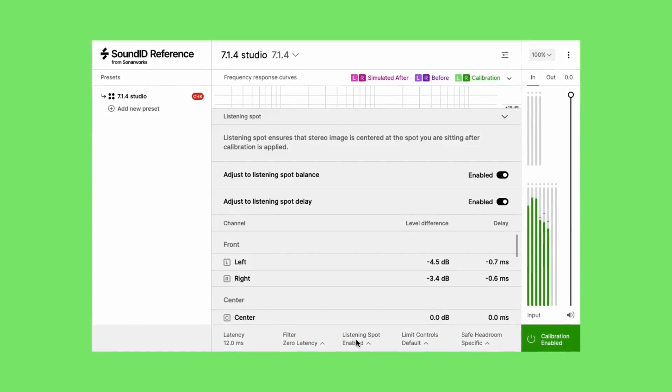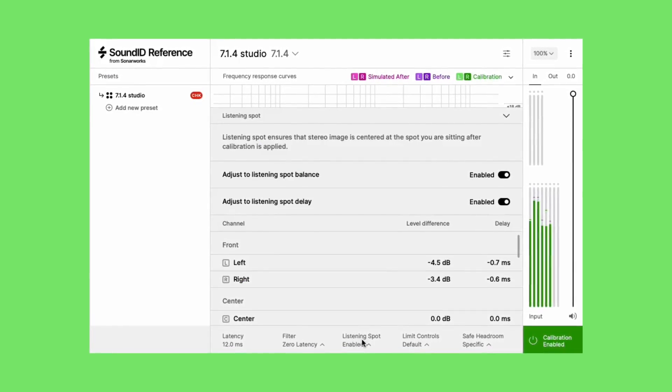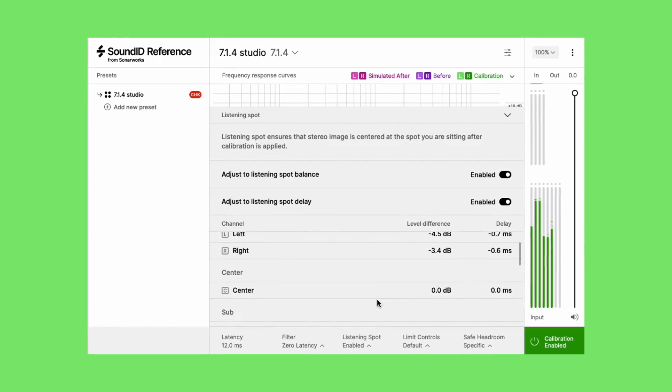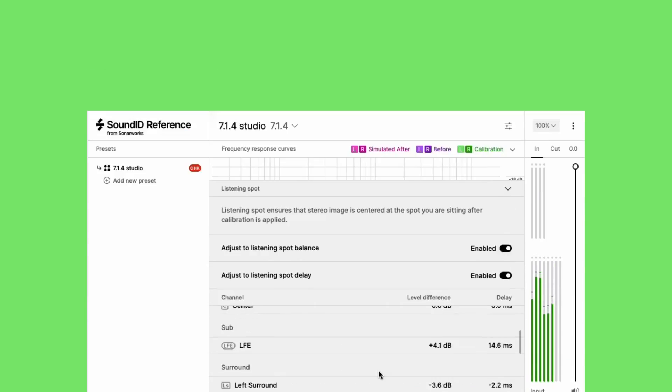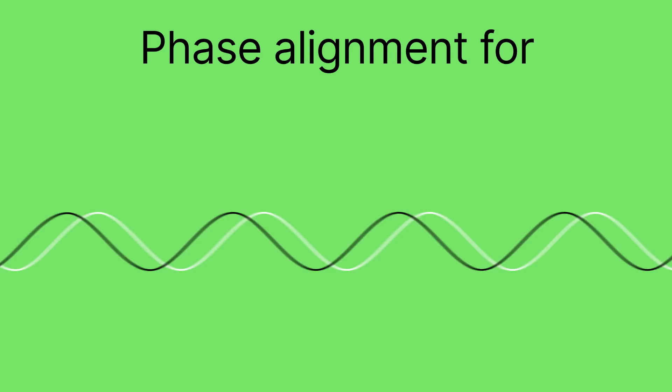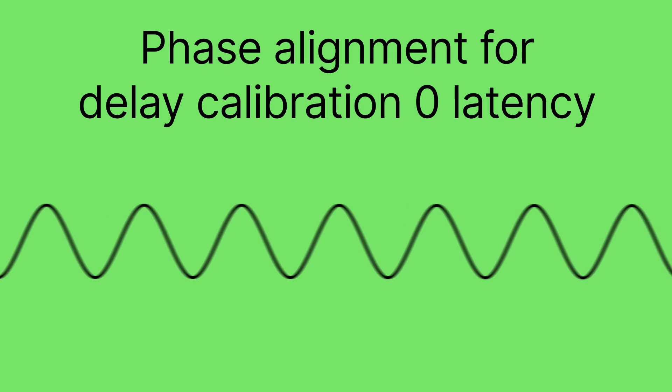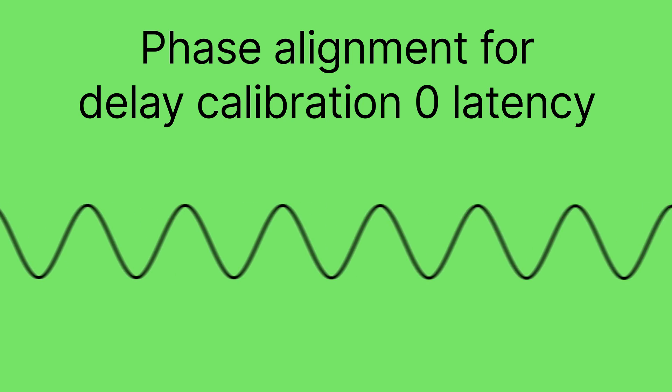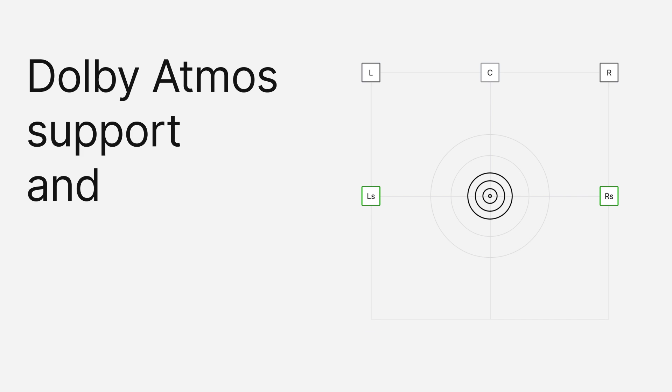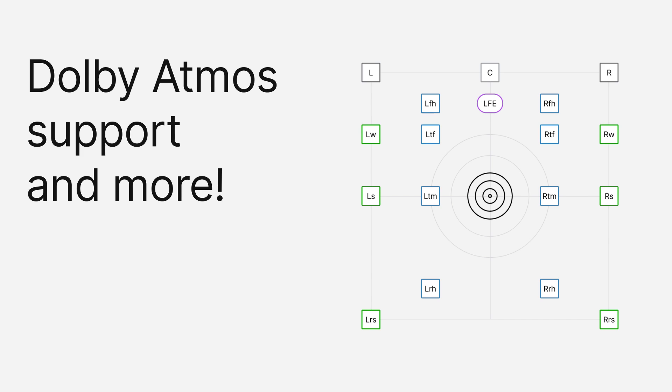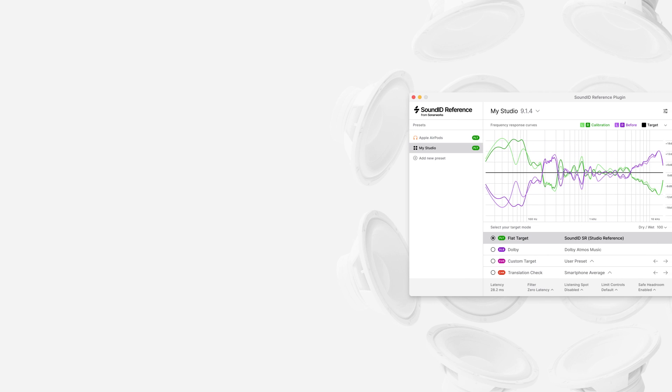Besides the excellent sound calibration, the software ensures phase alignment of channels for high accuracy time delay calibration and ensures zero latency, as well as support for various multi-channel audio systems such as Atmos support and more.